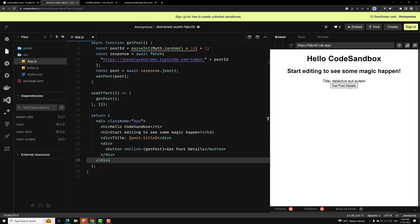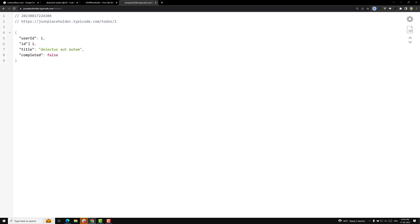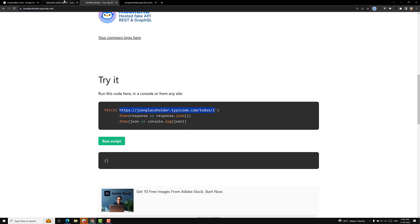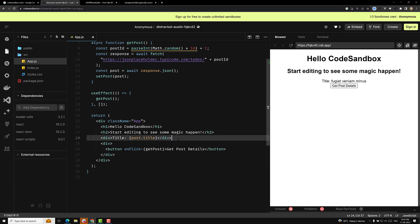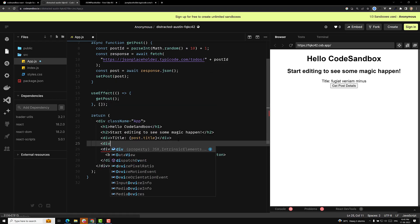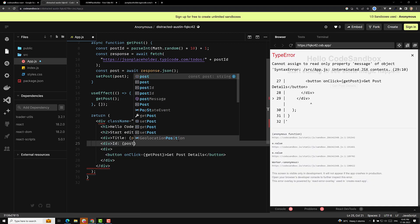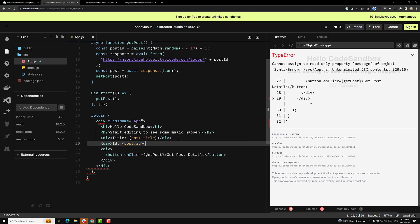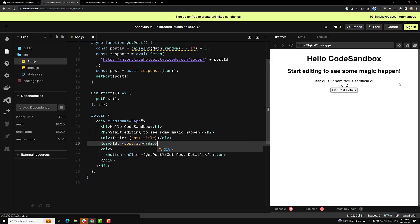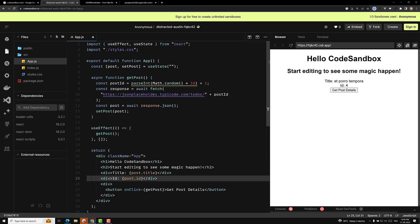So now if I click on this button, we are able to see the post data changes — randomly we are getting a different result each time via Math.random. If we want to display the id, we can add a div with post.id. So let's close the div. Now id is 2, next click id is 4 — like this we are able to get the details. This is how we do the basic React.js thing.